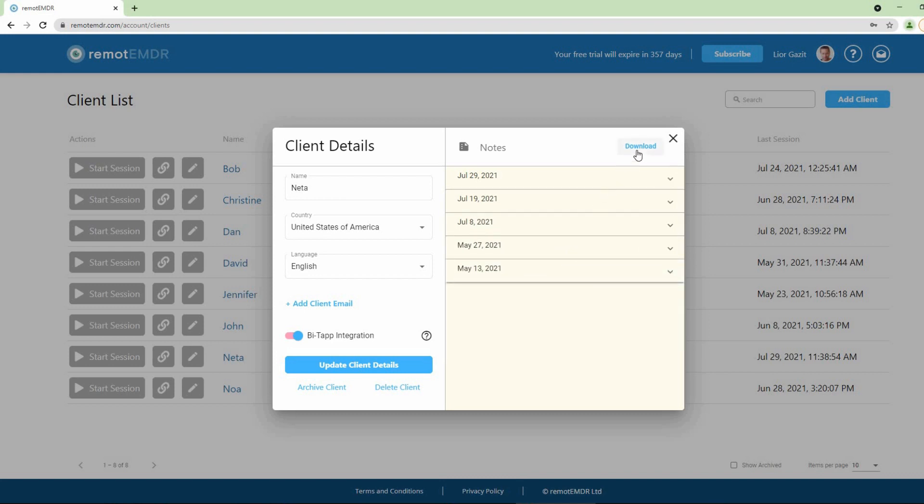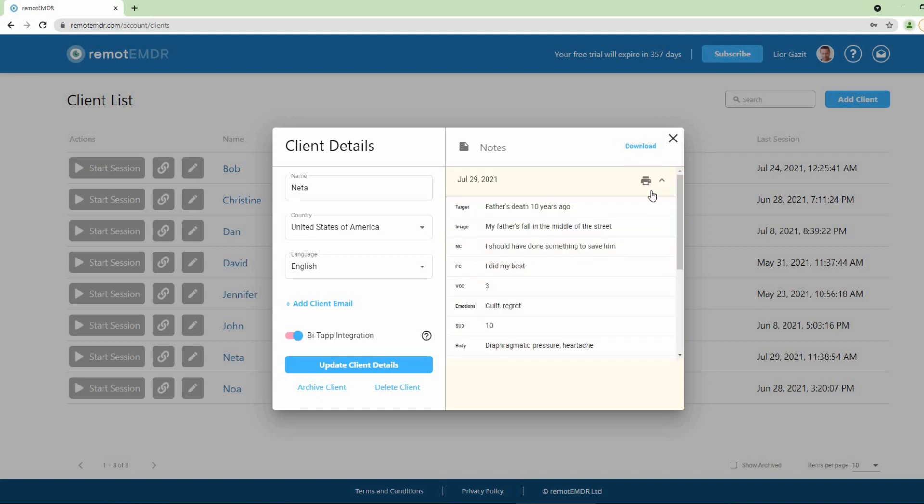You can click the Download button to download all of the client's notes to your device. Finally, to print a note, click the arrow button to expand the note, then click the printer icon.